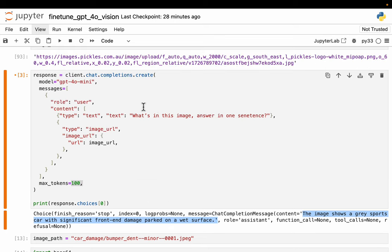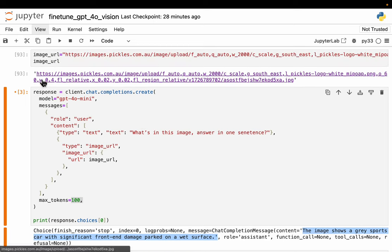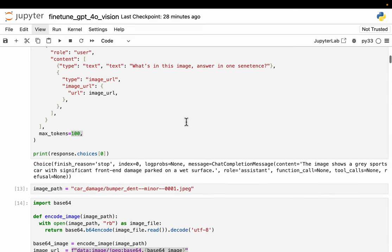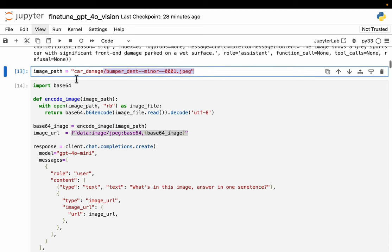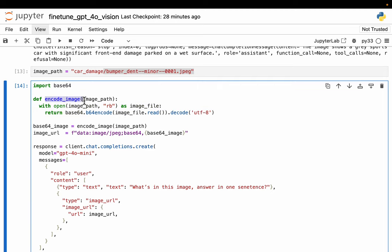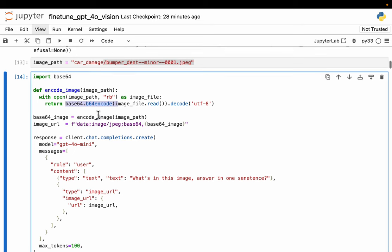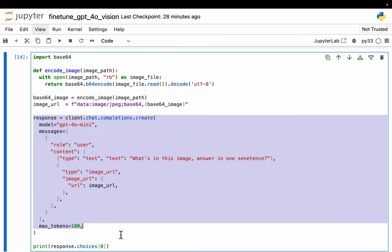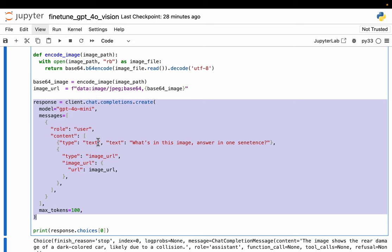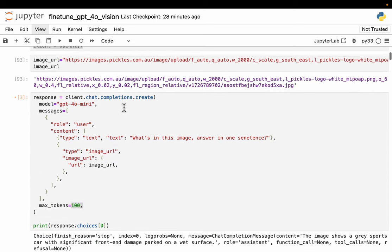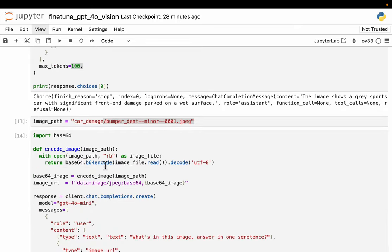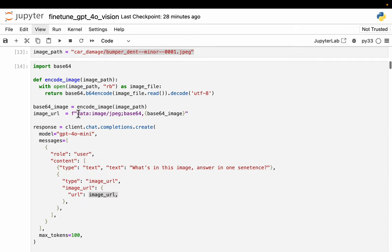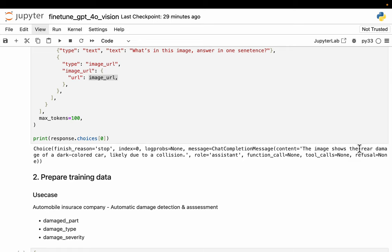But we often have the images locally or on some cloud storage. We may not have these URLs. So let's see how to make the inference when we have a local image. It's very simple. All we need to do is base64 encode the image. Here we have a helper function. We read the content of the image and encode it in base64 format. Once we have that encoded image, we can make an image URL using this. Then it's exactly the same as what we saw before, but this time instead of having an HTTPS URL, we have this base64 encoded URL.